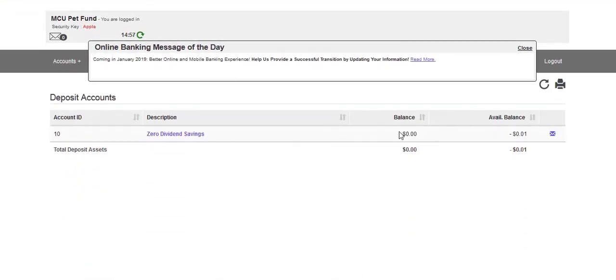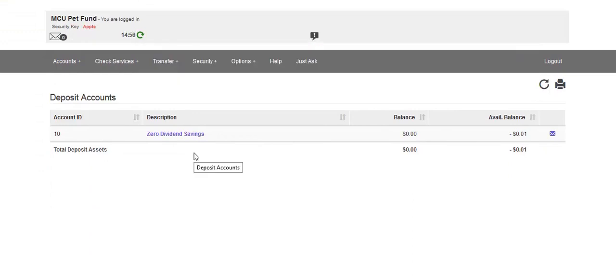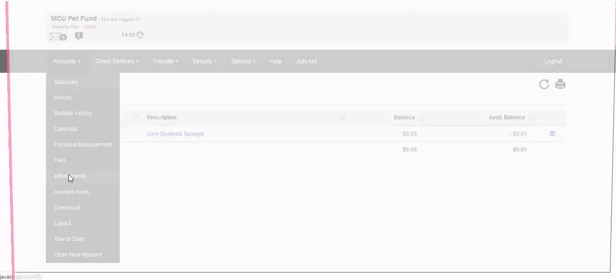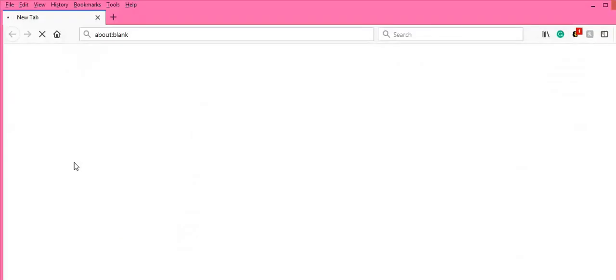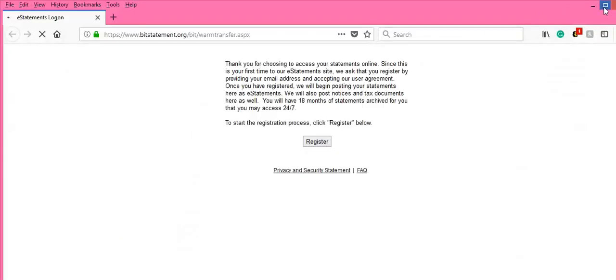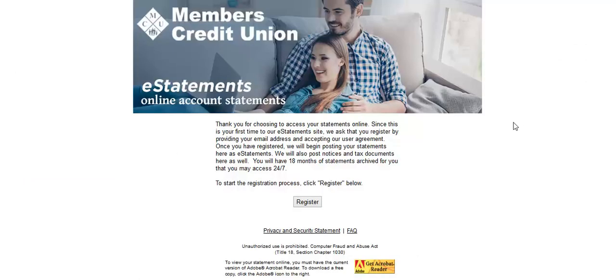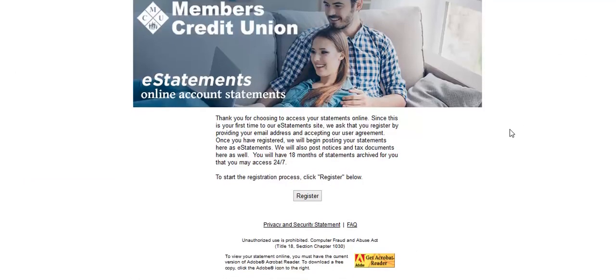Now that we can view our account, let's enroll ourselves in eStatements. Go to the Accounts tab and drop down to eStatements. Click the Register button.